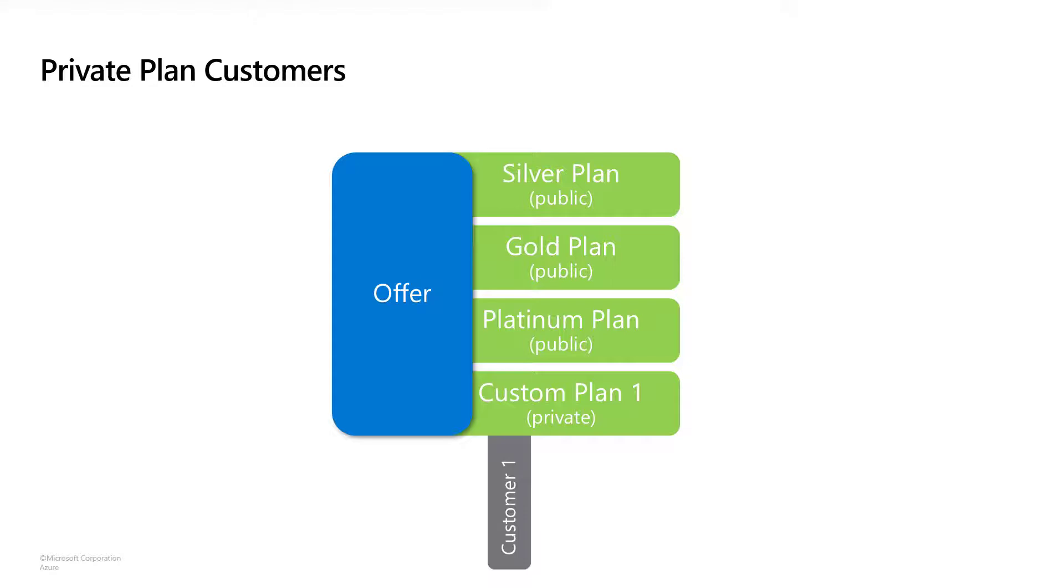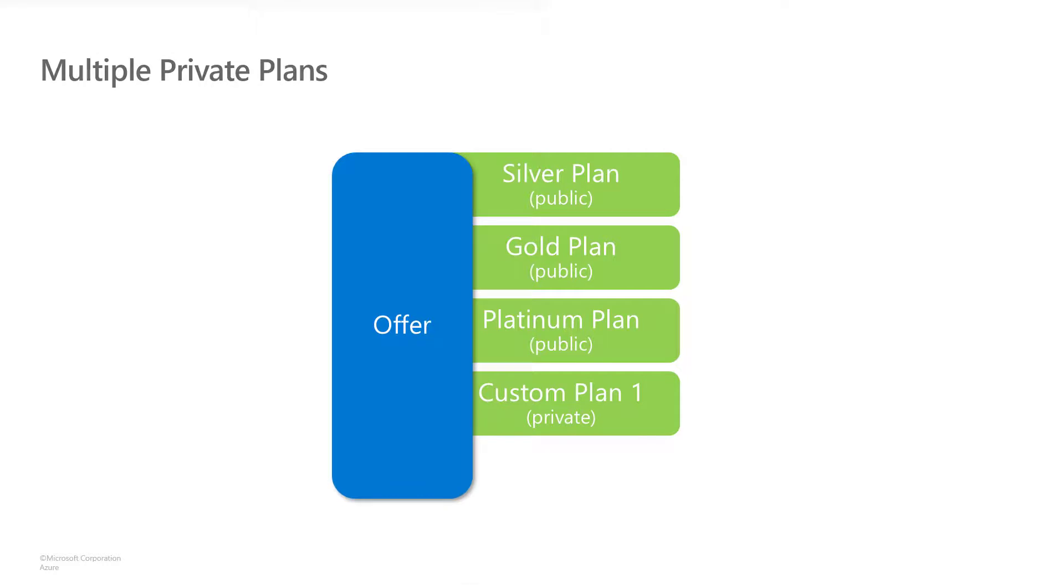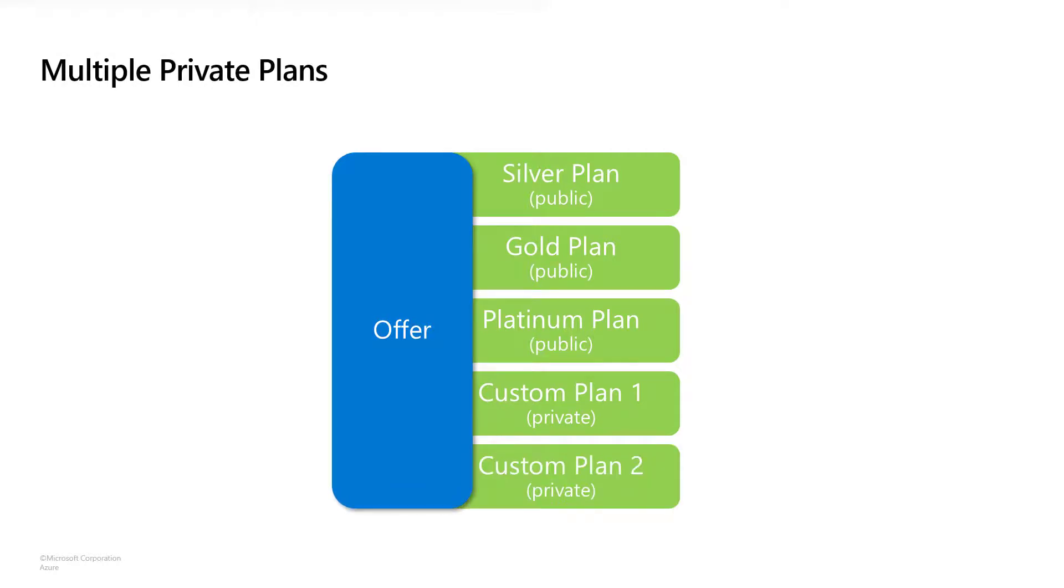The great thing about a private plan is that you can share it with multiple customers. If you have a price point that is negotiated more than once, just add more customers to the private plan. And of course we can continue expanding our offer to have multiple private plans. You aren't limited to just one private plan per offer.